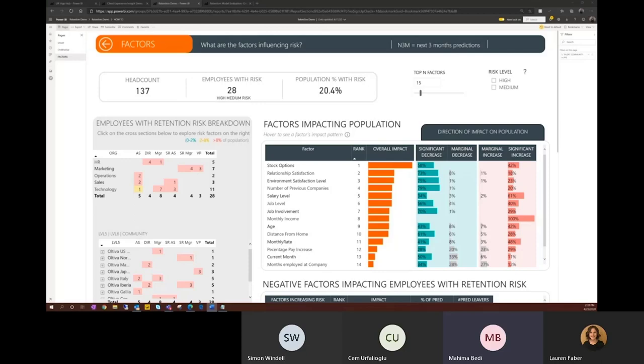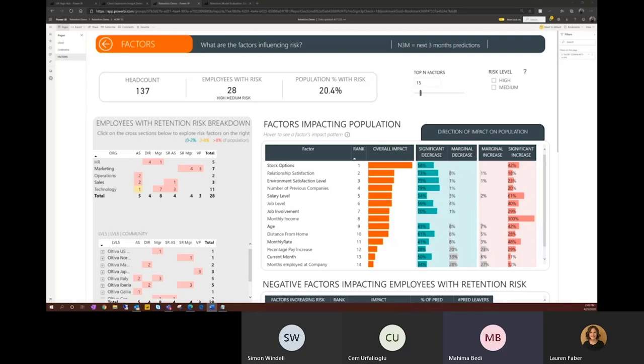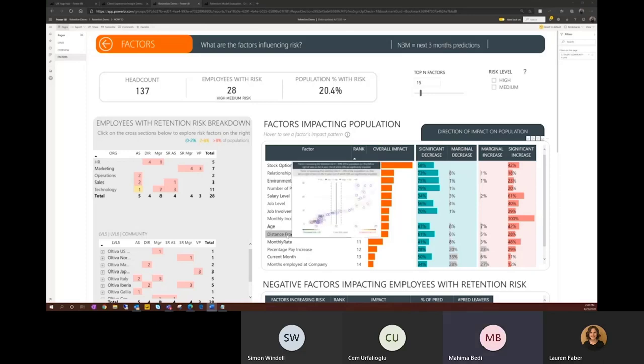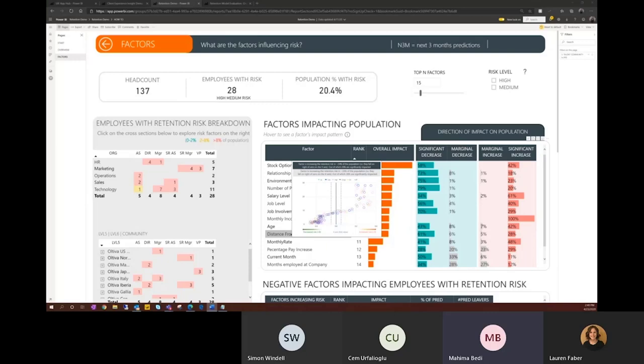And this view can be further filtered to a subgroup within the population using either the filter pane or the cross-section of employees at risk across different business groups that we have on the left. So now that we know what the top factors impacting attrition are, the next step is to understand the patterns behind the impact. For example, identifying if there's a threshold at which a factor increases the risk of an employee leaving. We provide this view by being able to hover over the factors. So we can see the relationship between the risk on the x-axis and the factor value on the y-axis. So in this case, the distance from home as it crosses 10 miles, there is an increase in the risk of an employee leaving. This empowers HR to understand the factors and data patterns to be able to drive their decision-making.